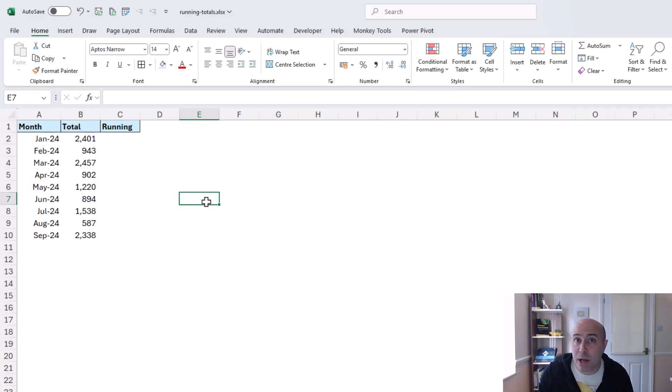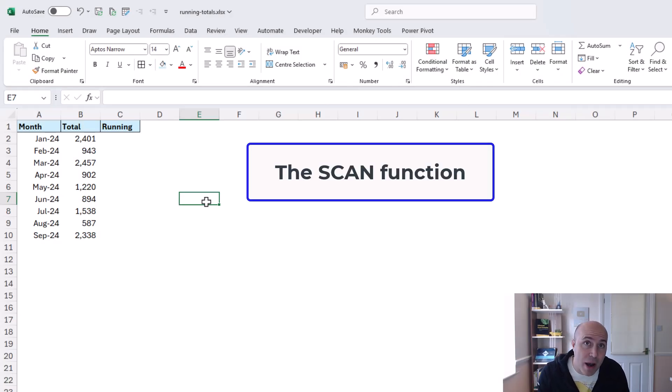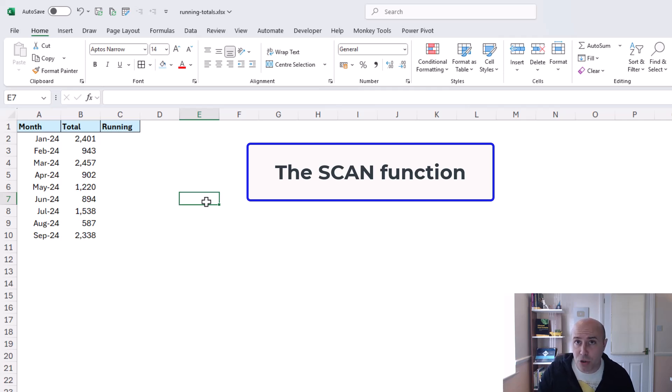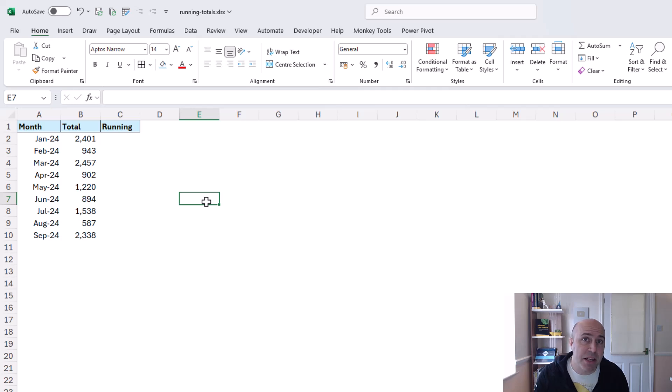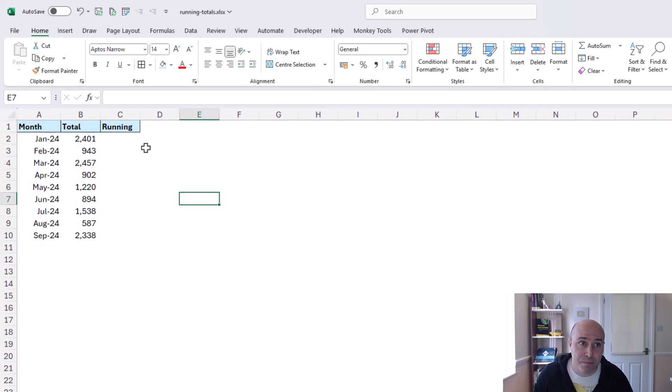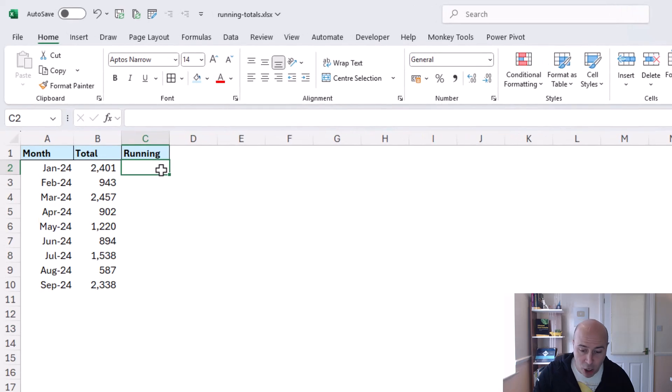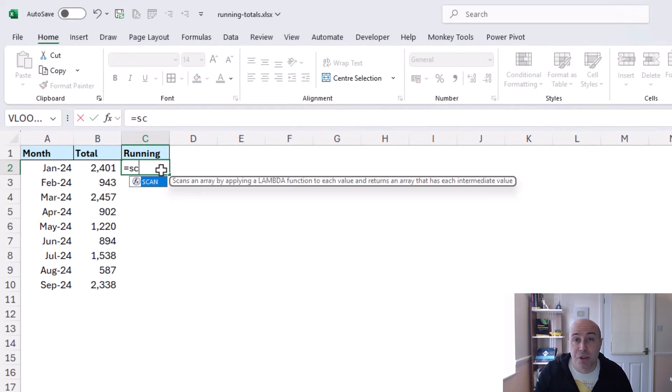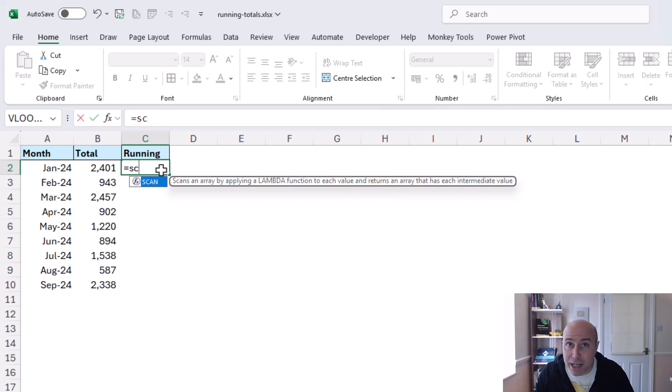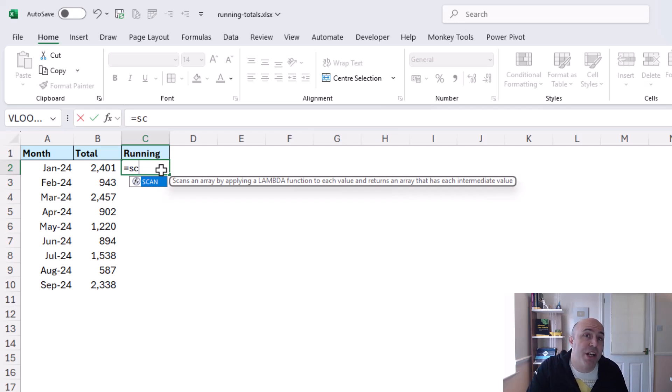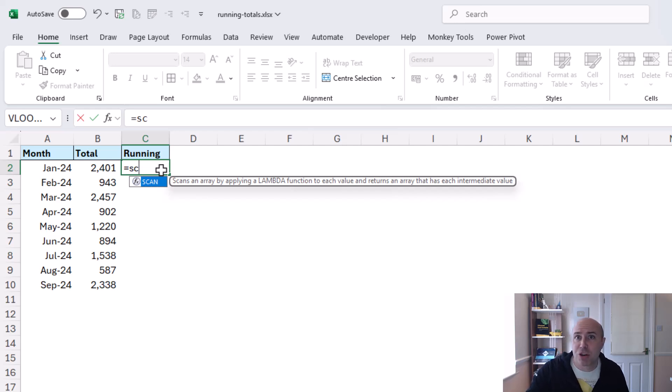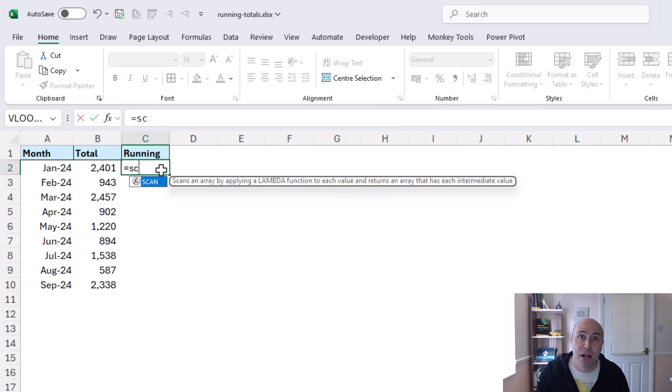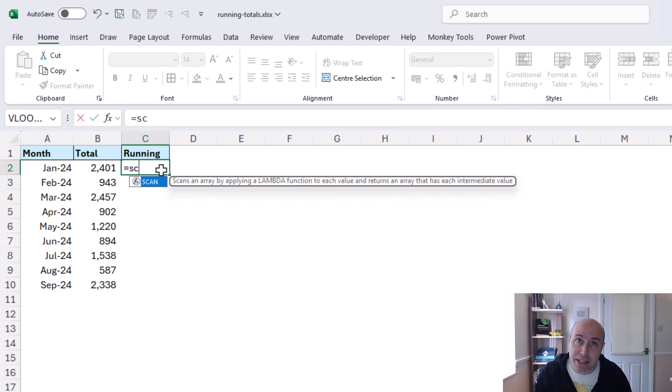Now when we need a dynamic running total formula that auto updates when rows are added the best approach nowadays is to use a function called SCAN. Now if I go in and write this scan function, this function will perform a calculation for each value each row returning that intermediate value perfect when you're creating something like a running total and you don't want the complete aggregation you want every result leading to that point.